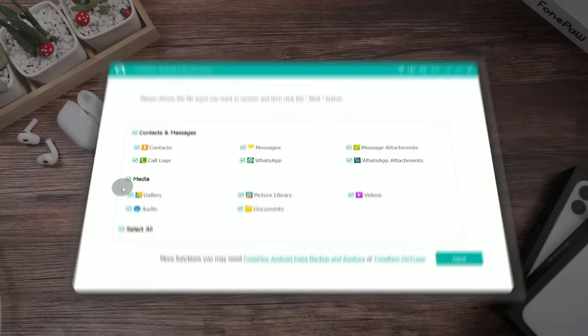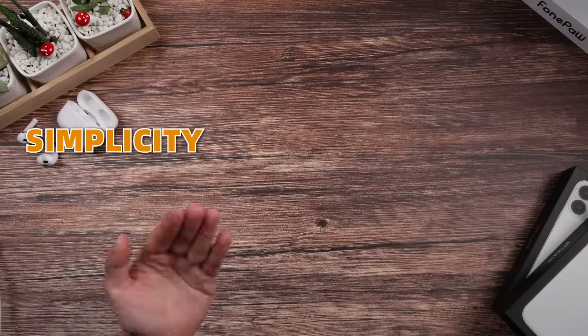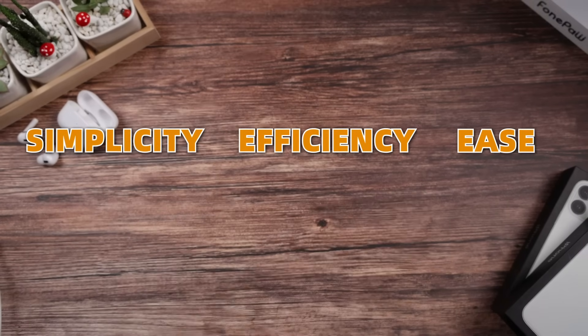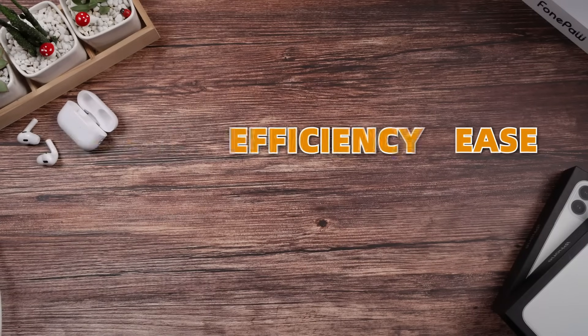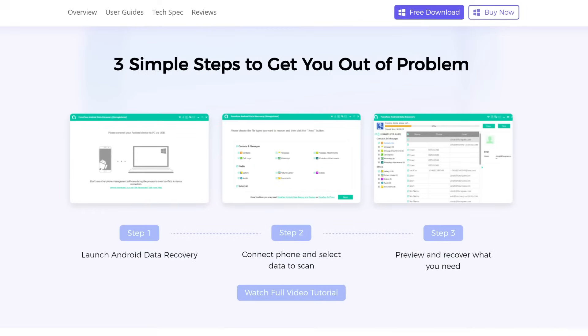FonePaw Android Data Recovery, your go-to professional data recovery app. It's all about simplicity, efficiency, and ease. No need for tech skills here. Just straightforward steps to scan and recover all the common data formats.